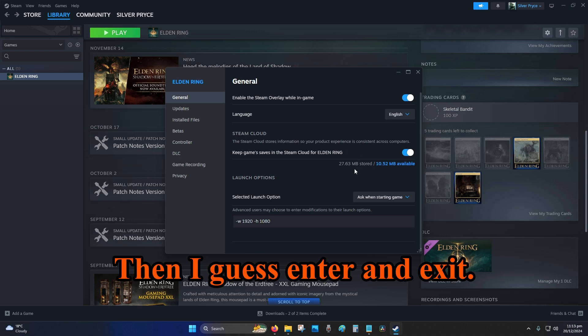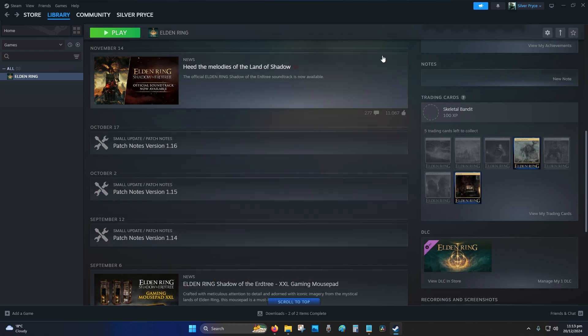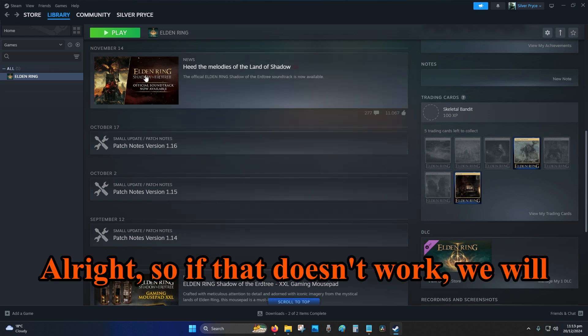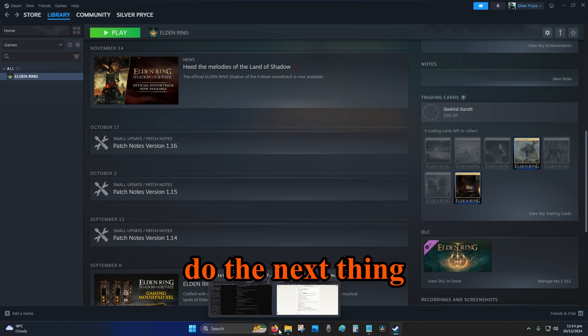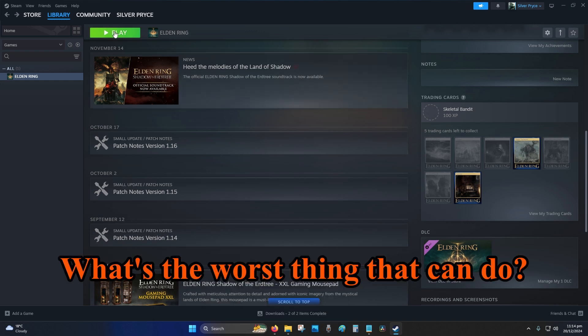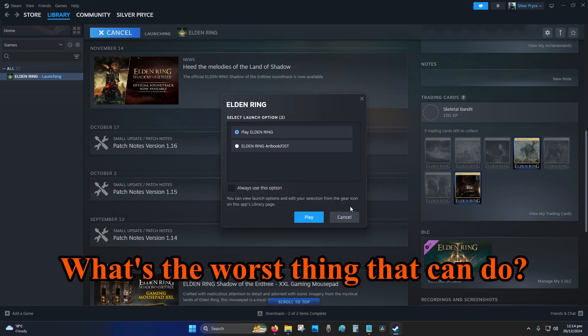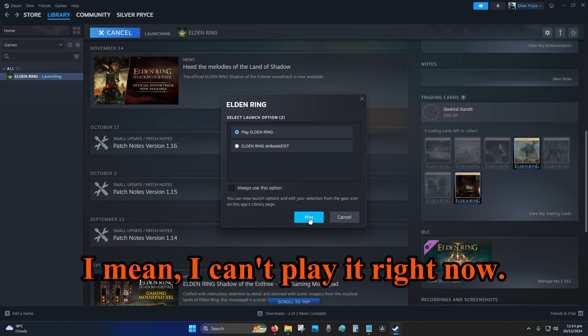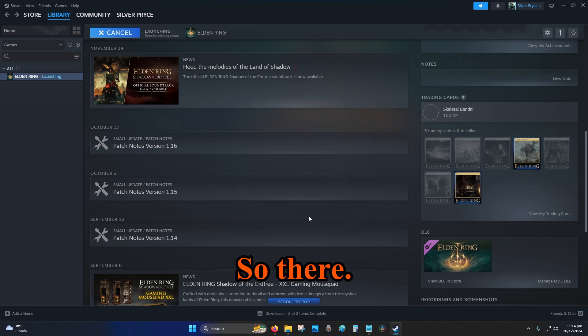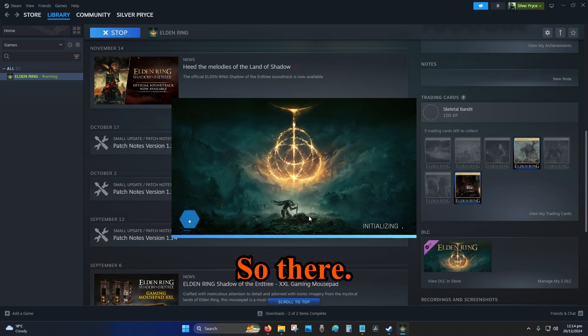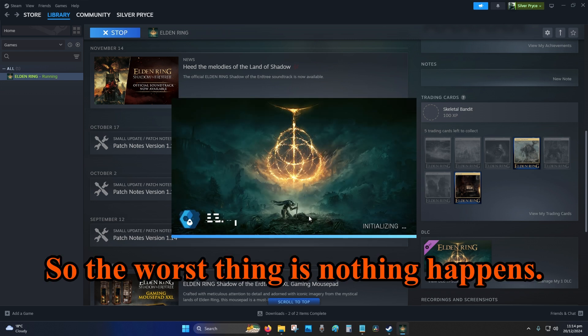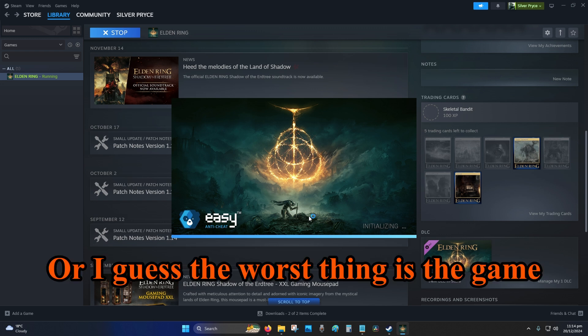Alright, so if that doesn't work we will do the next thing that they tell us to do. What's the worst thing that can do, break the game? I mean, I can't play it right now, so the worst thing is nothing happens or I guess the worst thing is the game breaks and I have to re-download it.